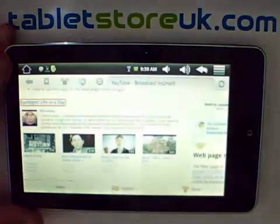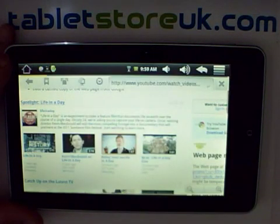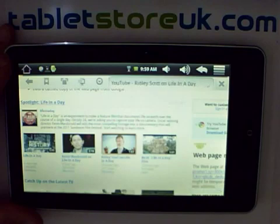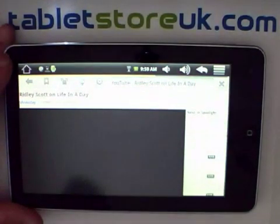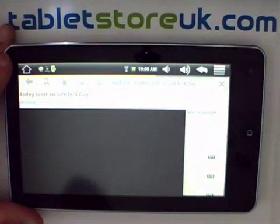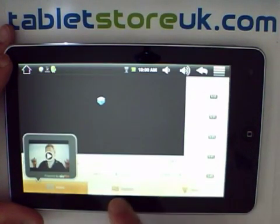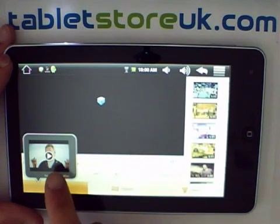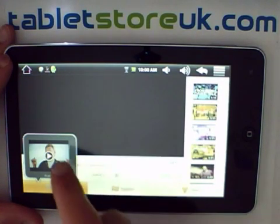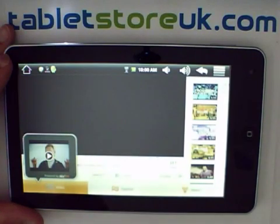So for example, here's a YouTube page. Skyfire also handles flash video a little better. Although it won't play it in line, it recognizes instantly that there is flash video in the content of the page, and gives you the option to play that.